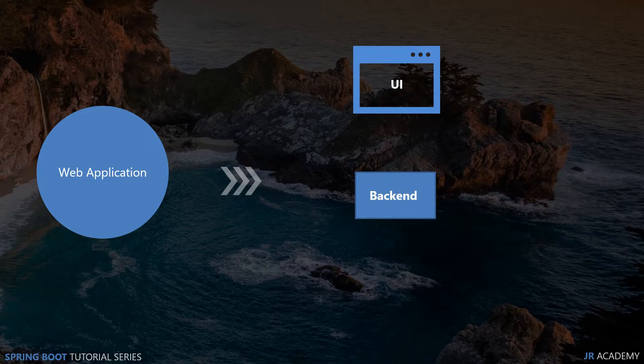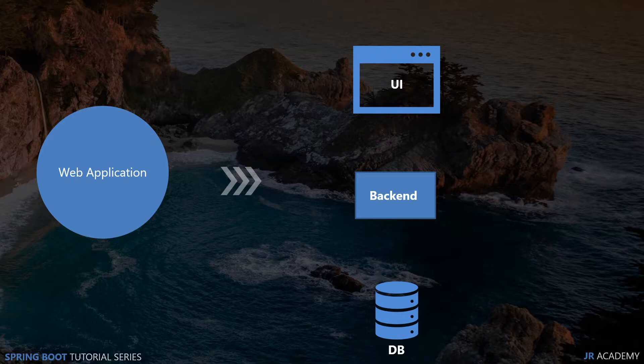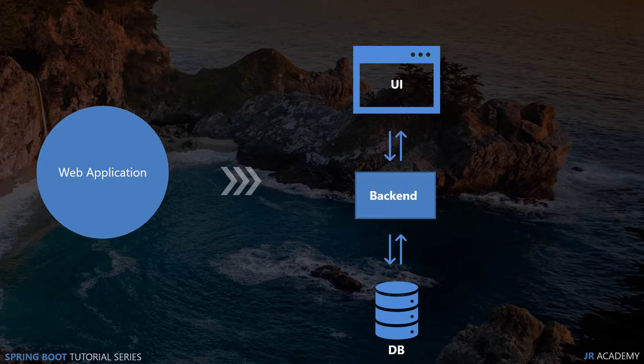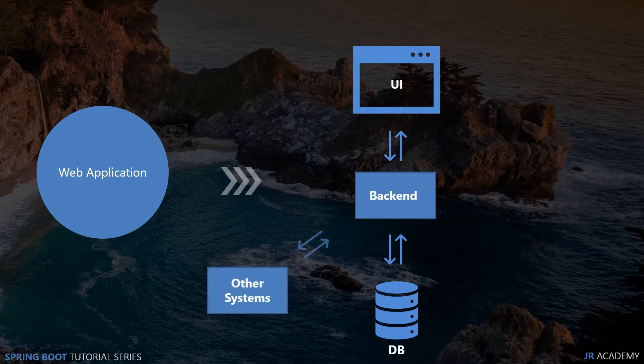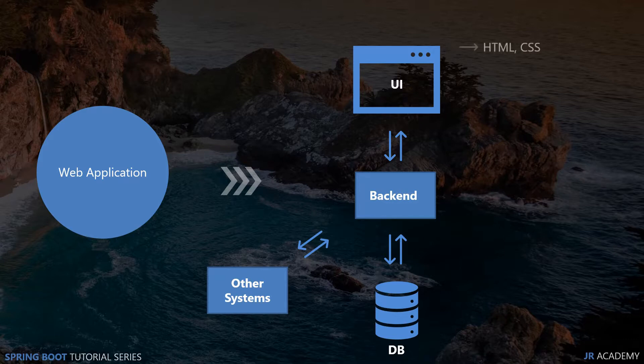This data is stored in a database. The backend is fetching this data from the database, doing some processing, and giving it to the UI. These three layers are communicating with each other. Sometimes there could be other systems communicating with the backend, but overall these three layers are the main ones. This architecture could be different from application to application, but at a higher level this architecture will be the same.